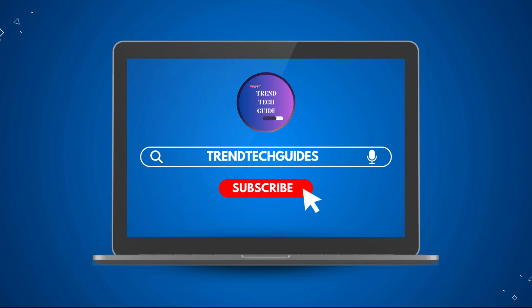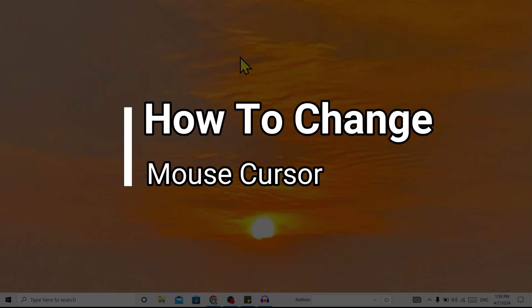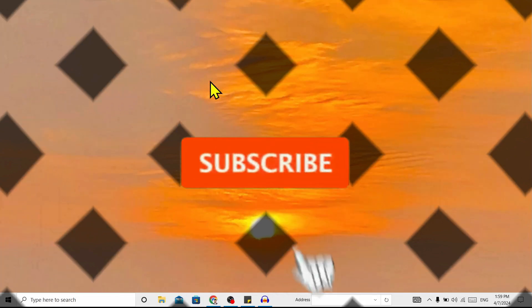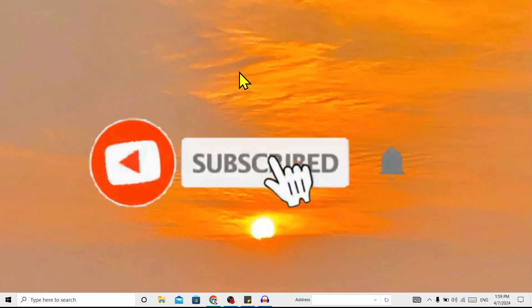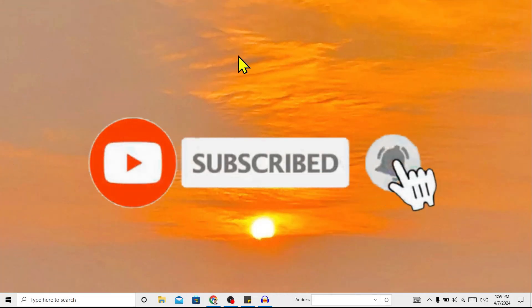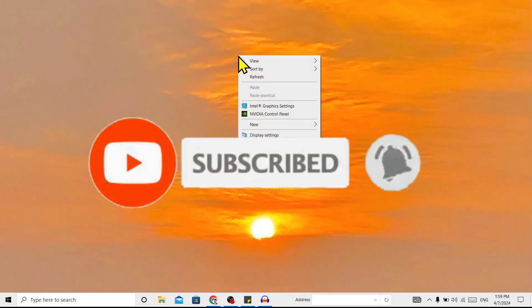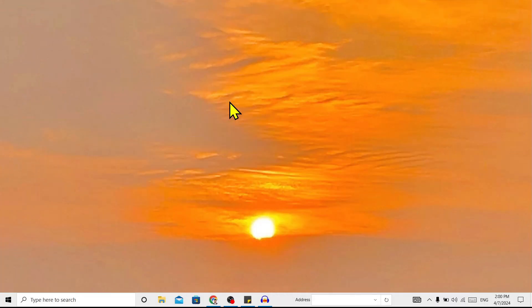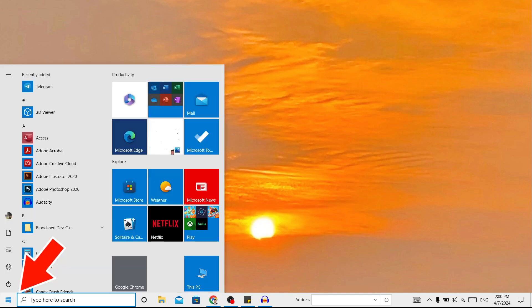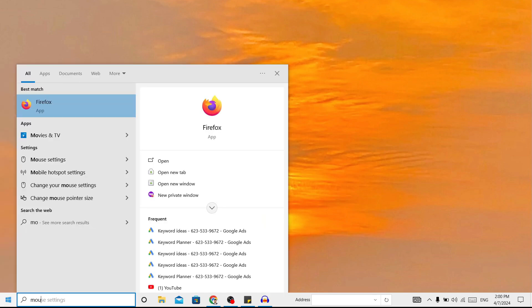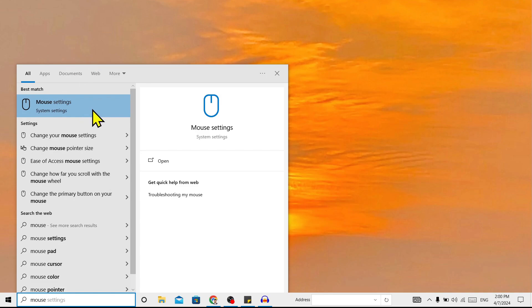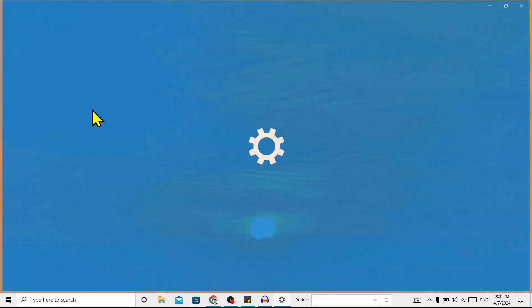Hello friends, welcome to Trend Tech Guide. Today I will show you how to change the cursor of your mouse. Let's start. First of all, go to Start and search for mouse. You can see here is Mouse Settings, click on this.